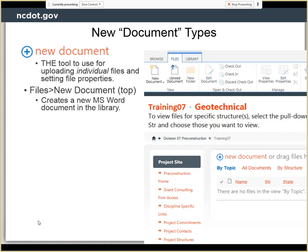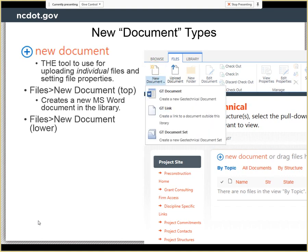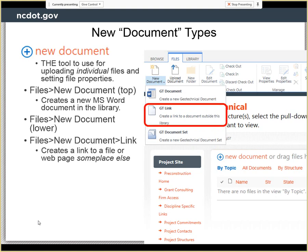If you click on the top button of the new document section, it's actually a separate button to create a single empty Word document. If you click on the bottom, you have a choice of creating a Word document, a link to someplace else, or a document set.